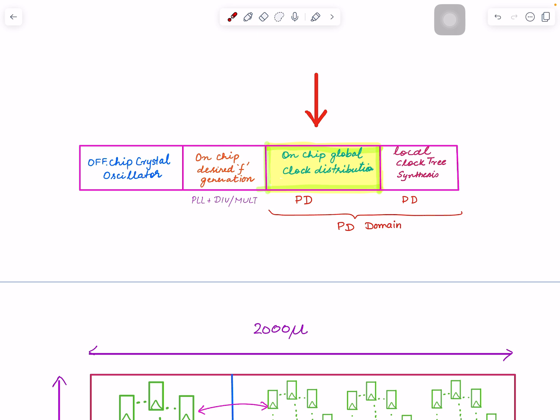I did one video on divided, then I did local clock tree synthesis or HD synthesis from a partition pin to each flip-flop within the partition. Those were two videos. Today is the last topic on the global component of the clock distribution. These two come in the area of physical design, executed and verified by physical design people. This is at board level with a separate team with expertise in PLL dividers and analog mixed signal.